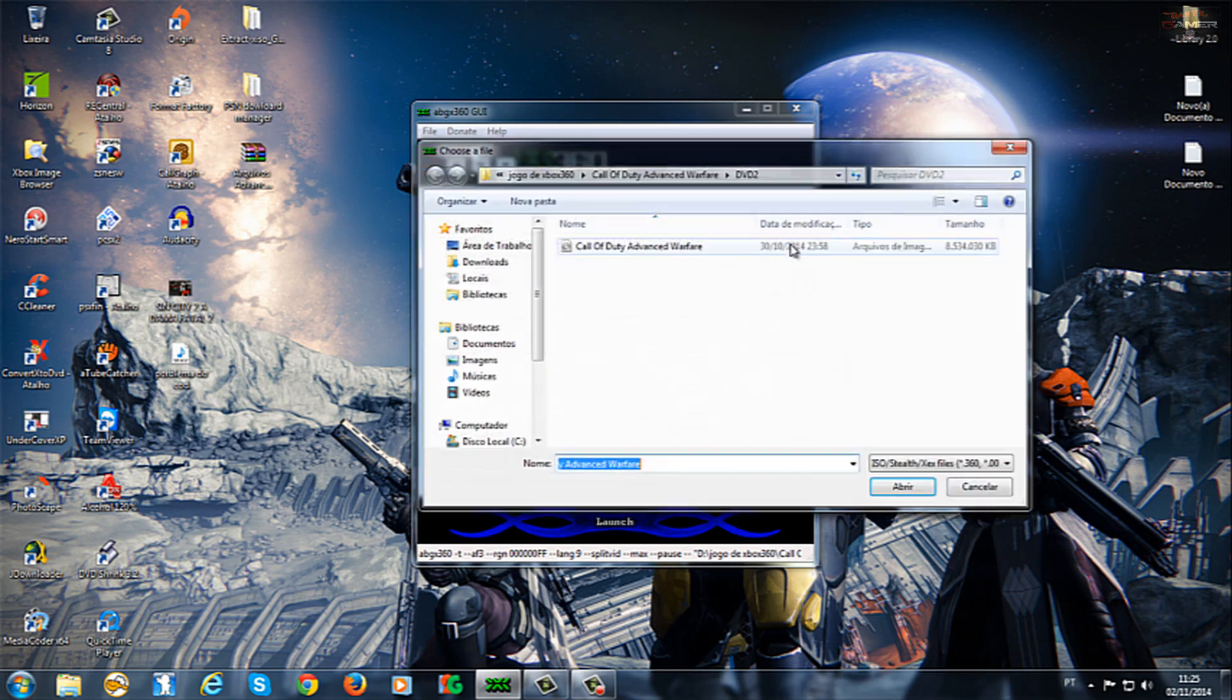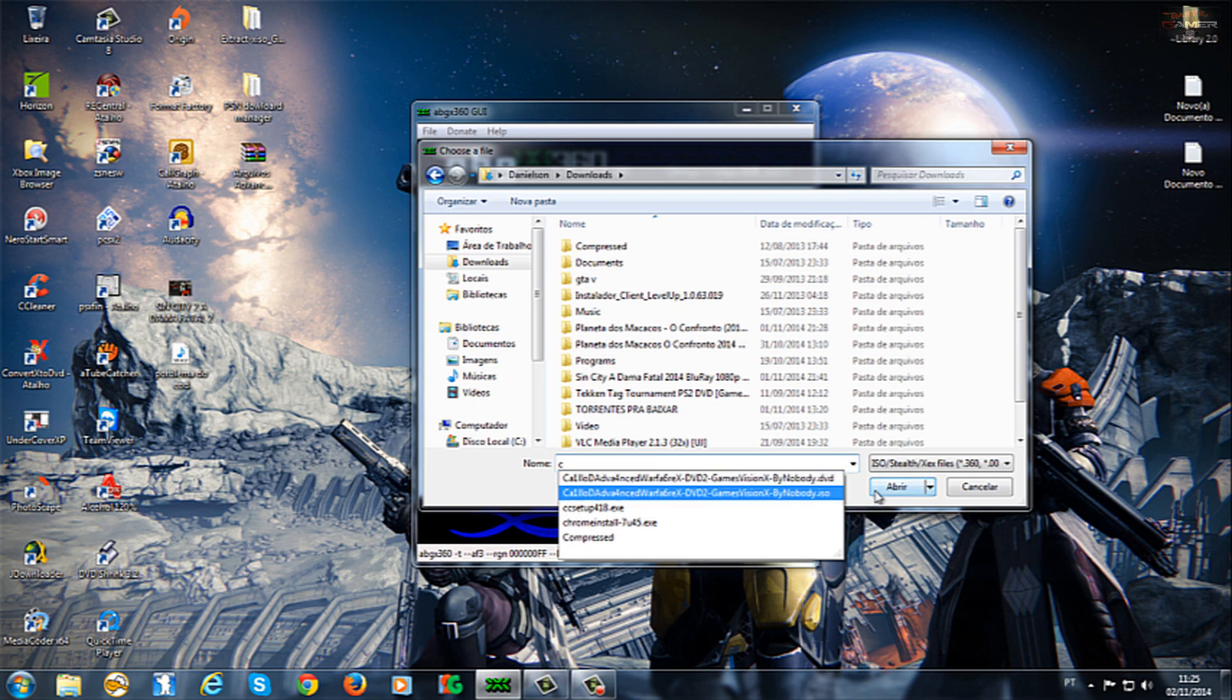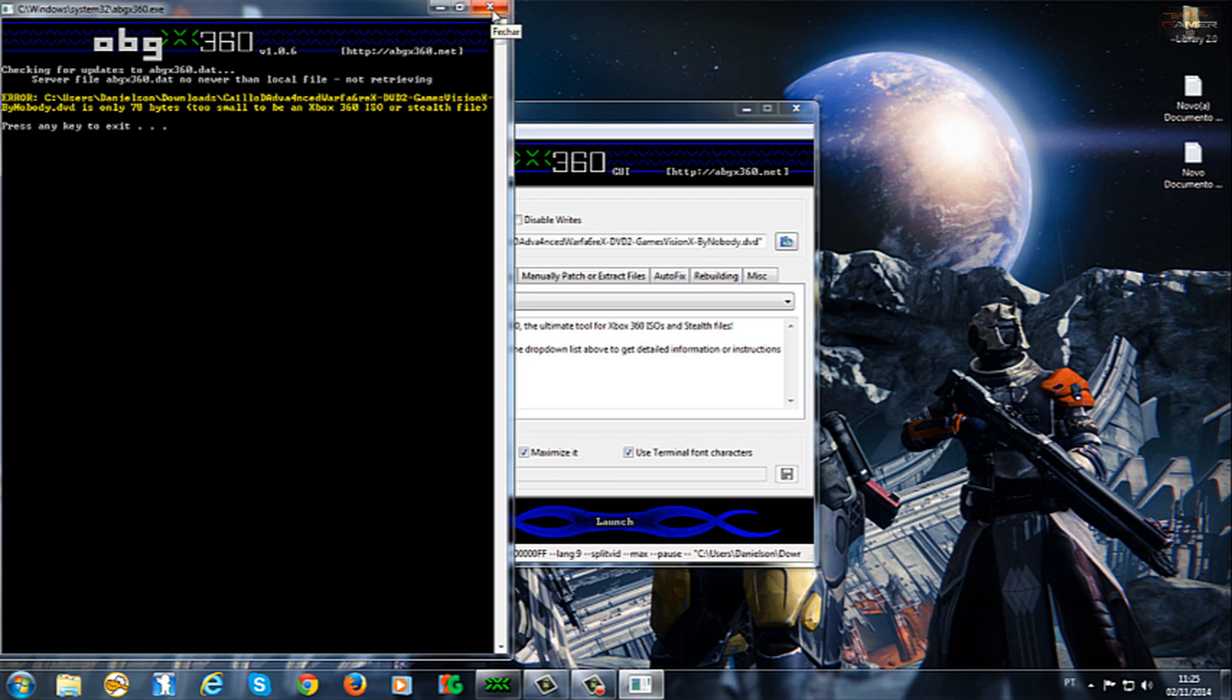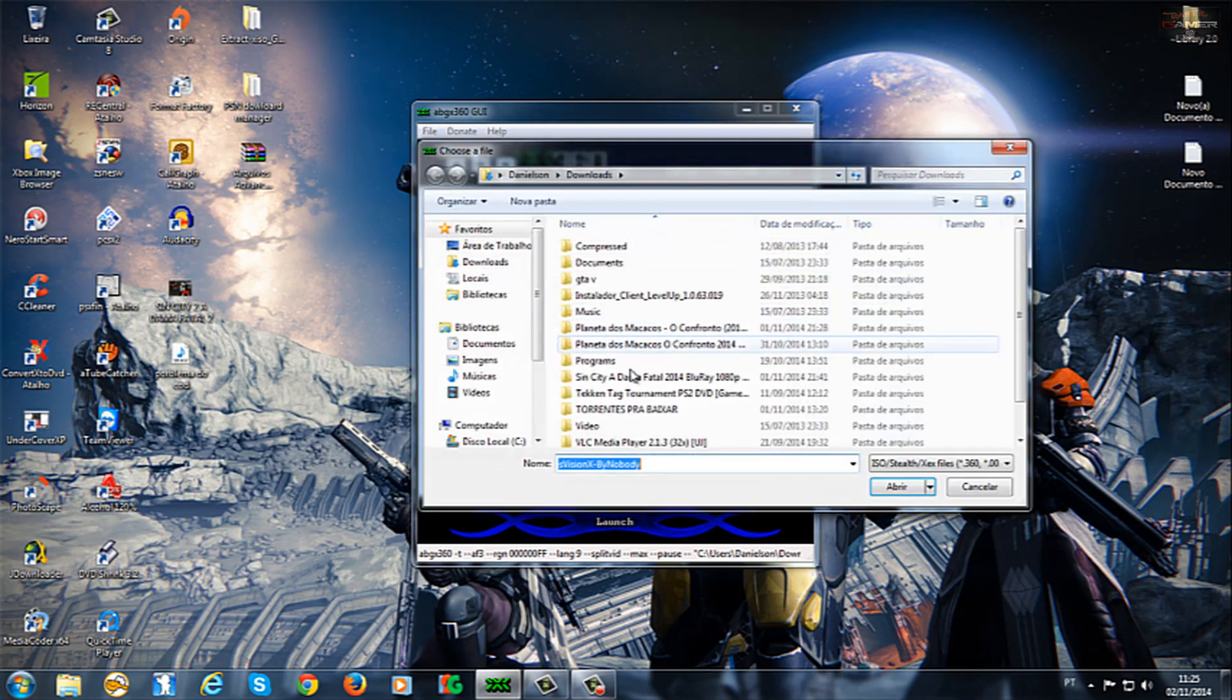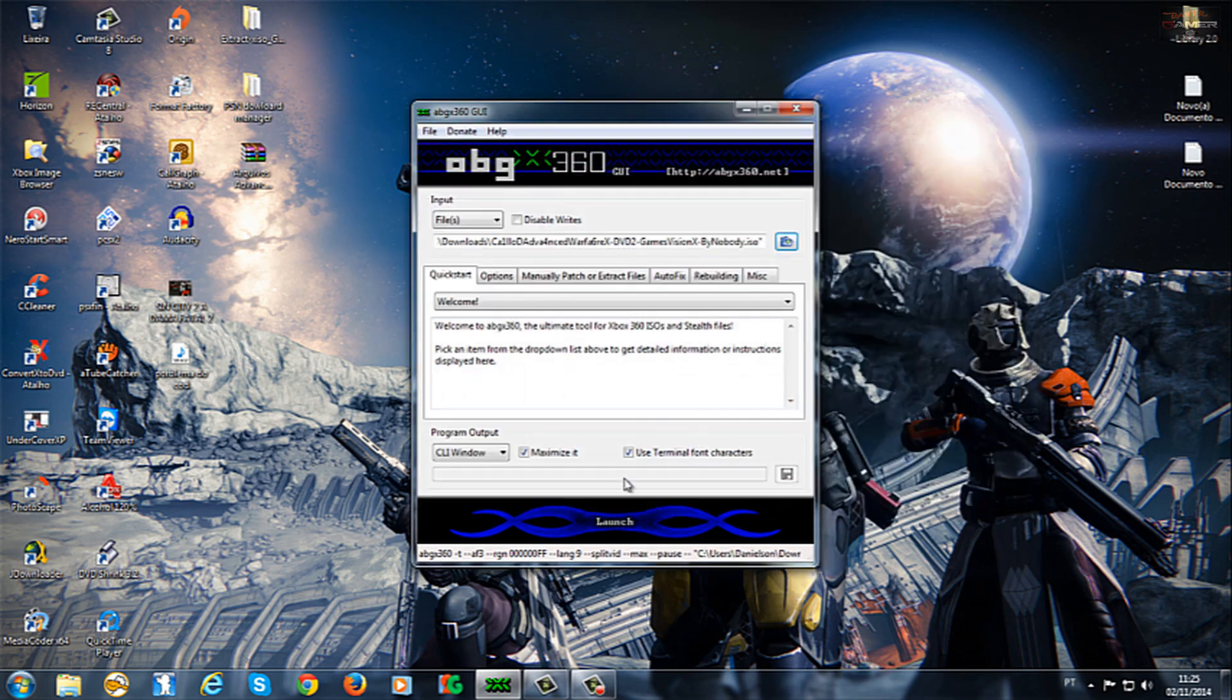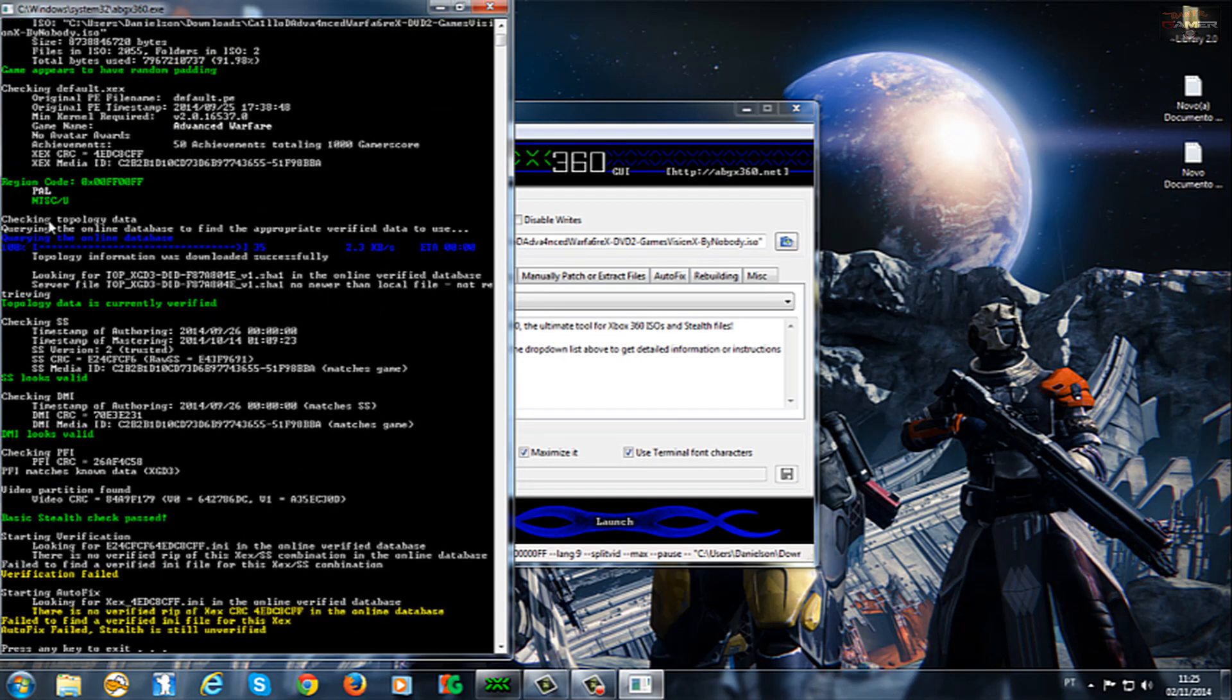E a que eu baixei agora, está aqui na minha pasta de downloads aqui. É a região NTSC-U. Deixa eu ver aqui, porque deu erro aqui. Calma aí, acho que eu escolhi o arquivo aqui errado. Agora. Essa aqui é a região NTSC-U, tá vendo aí?